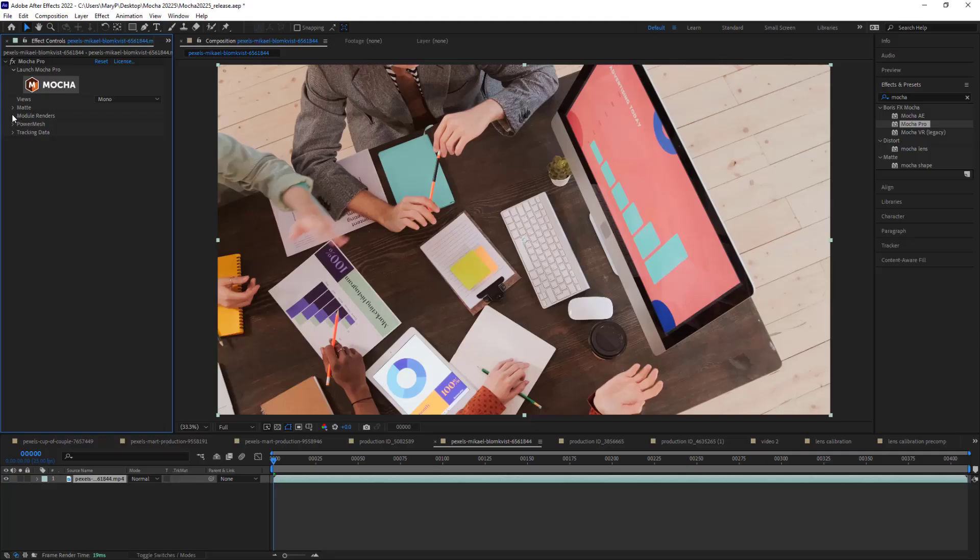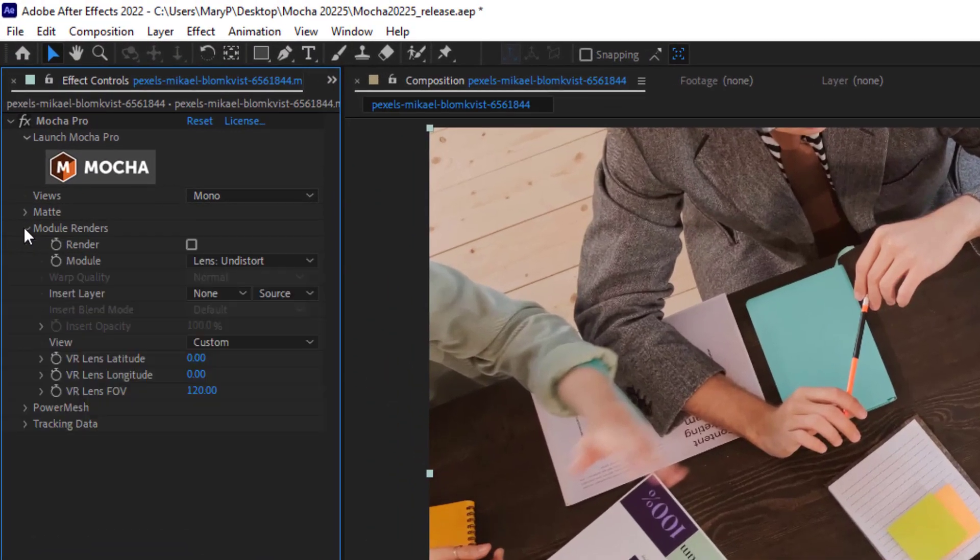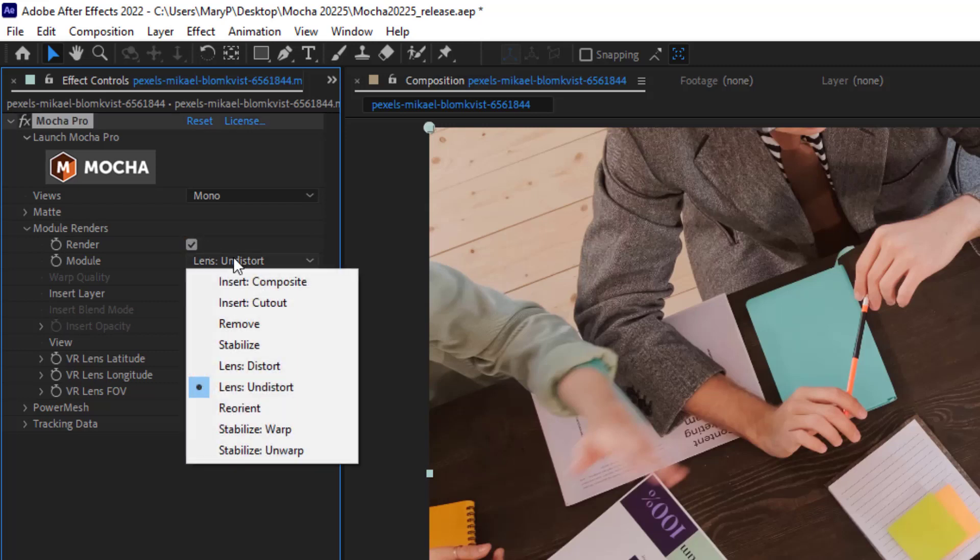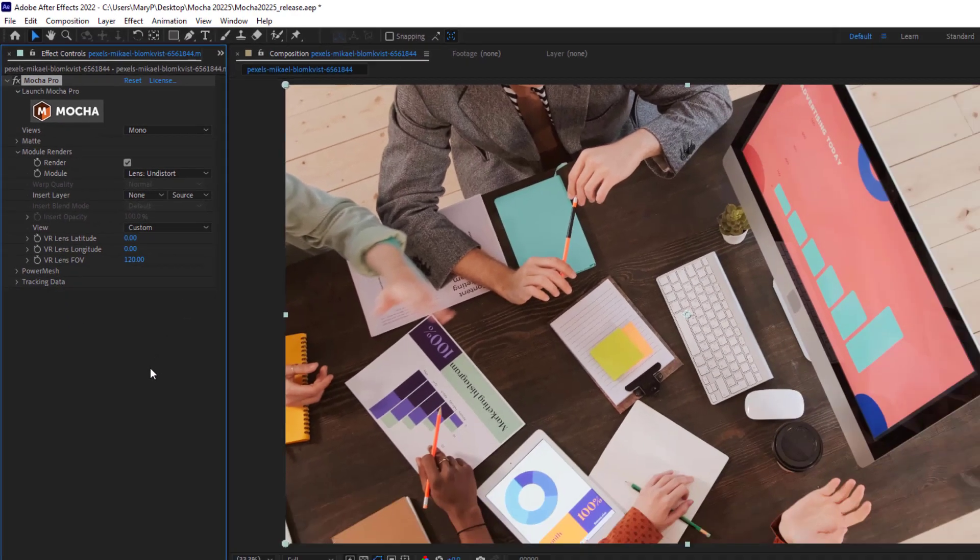If you are using the Mocha Pro plugin, you can apply or remove lens distortion directly in the in-host app. To remove distortion in the plugin, twirl down the Module Render section in the Mocha Pro plugin interface. Now, click the Render checkbox and select Lens Distort or Lens Undistort from the dropdown menu depending on whether or not you need to apply or remove the lens distortion to that clip.